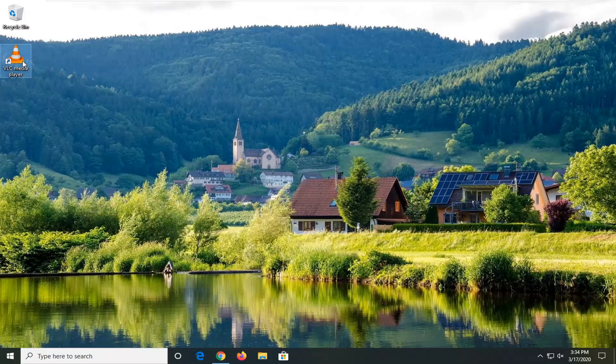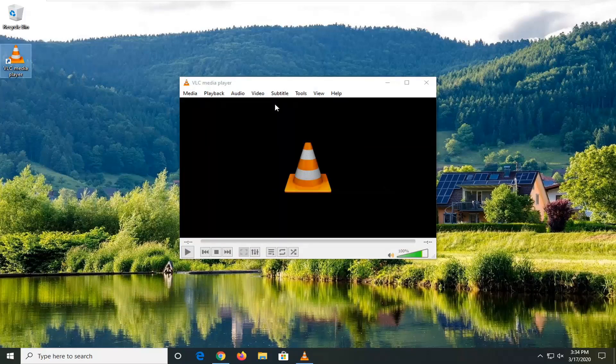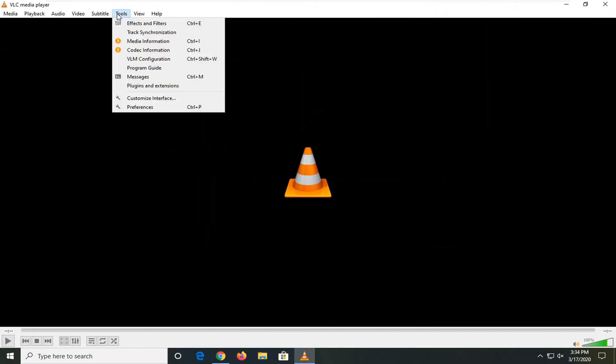The first thing I would suggest is to open up the VLC media player if it's not already open. Jump over to the Tools tab and then select Preferences.